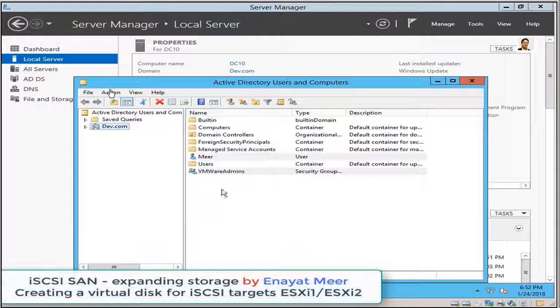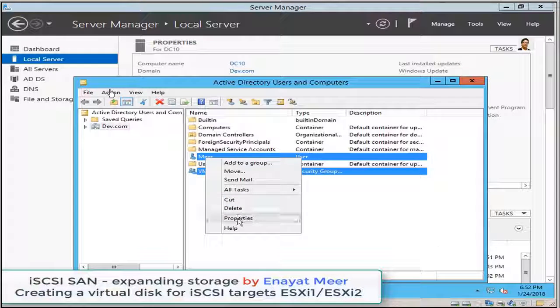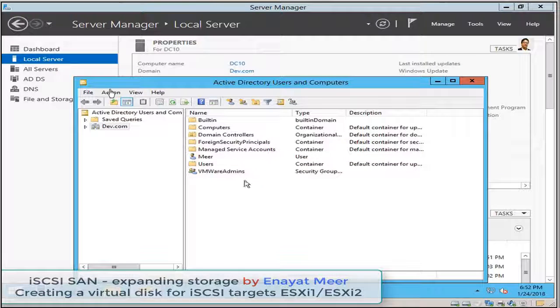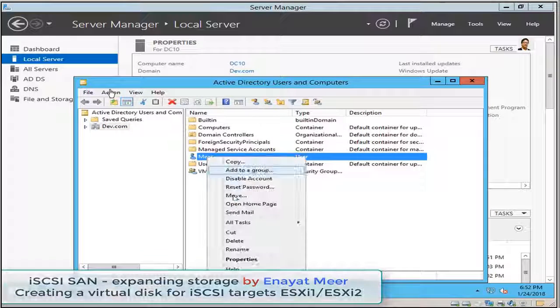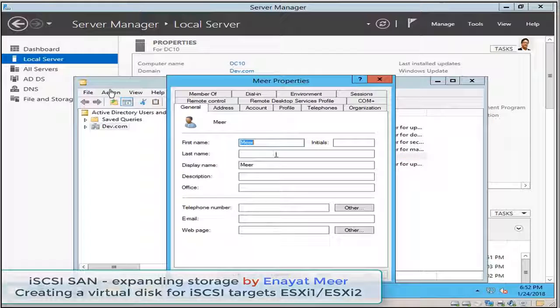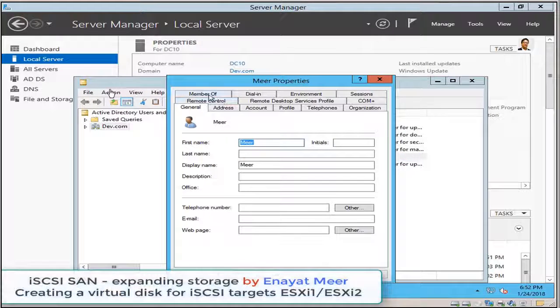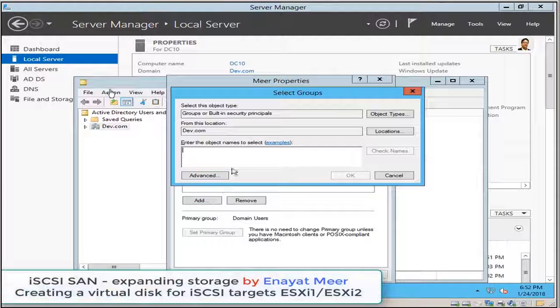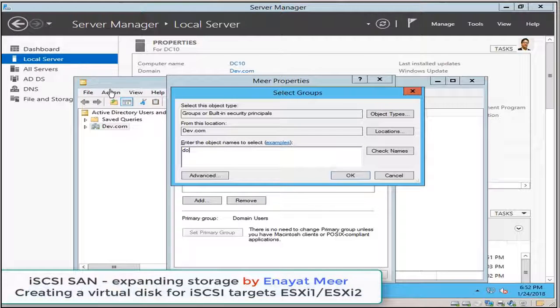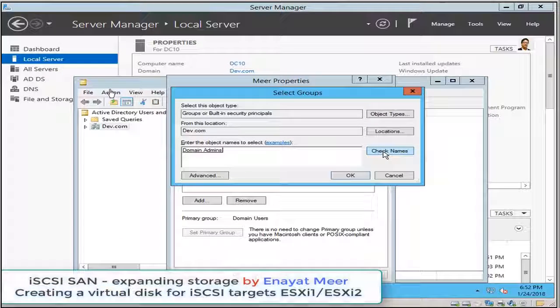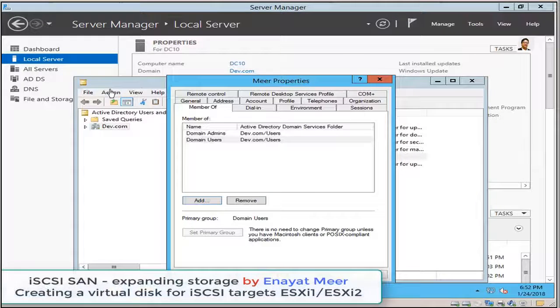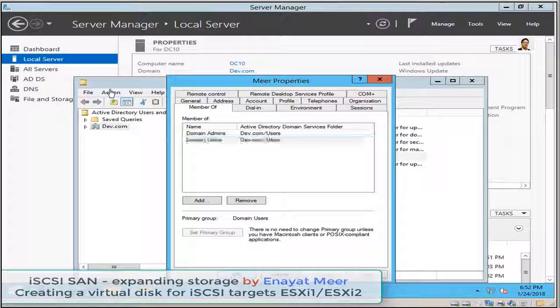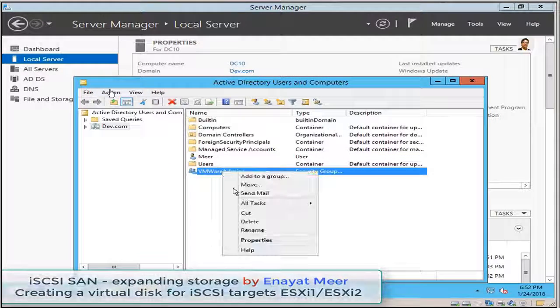For now, later on I will do customization, but for now I'm going to add myself into domain admins group so we should be able to log into ESXi server from vCenter or from using vSphere 5.5 client.